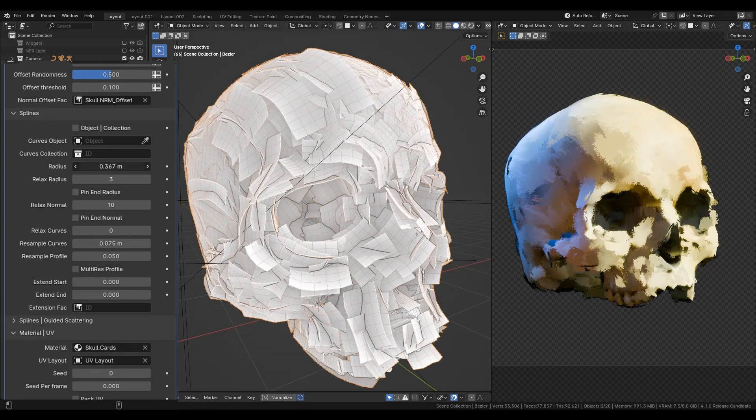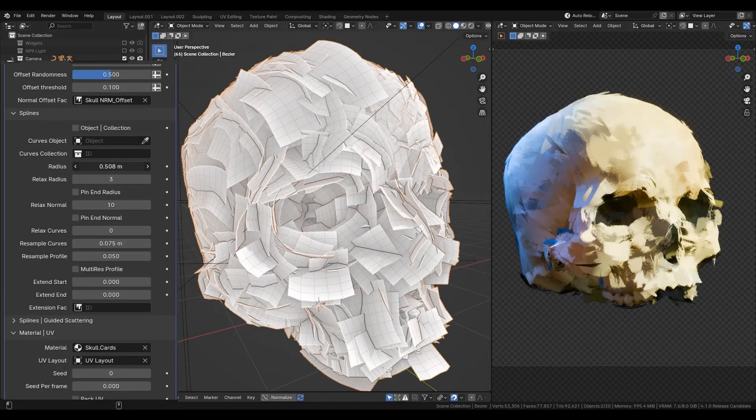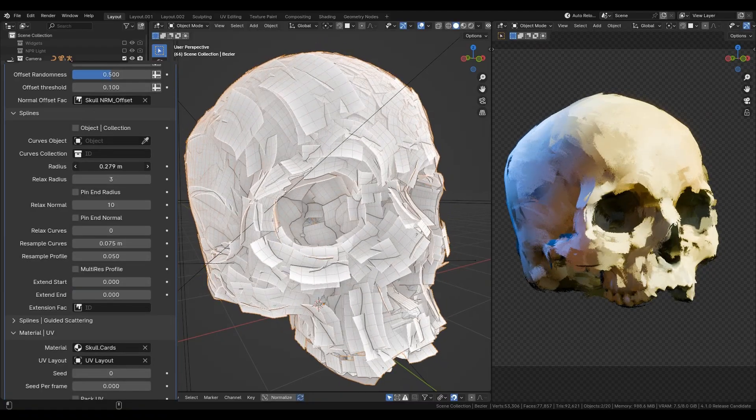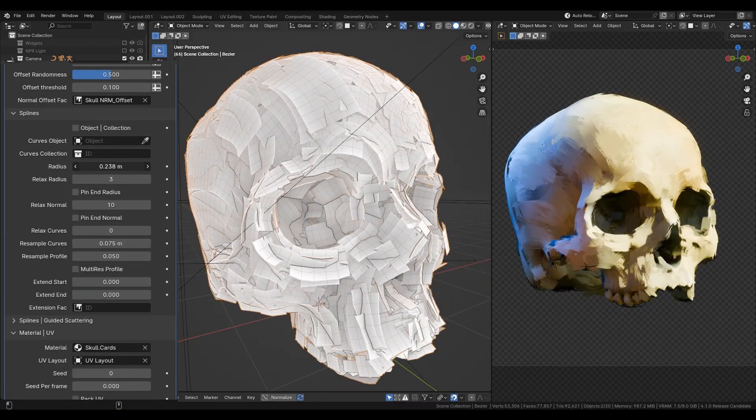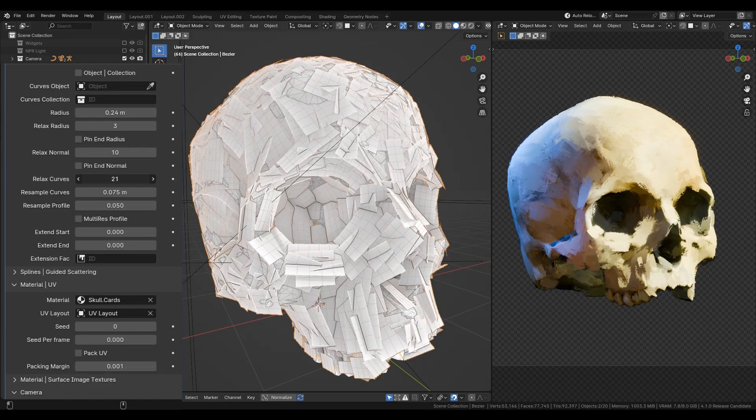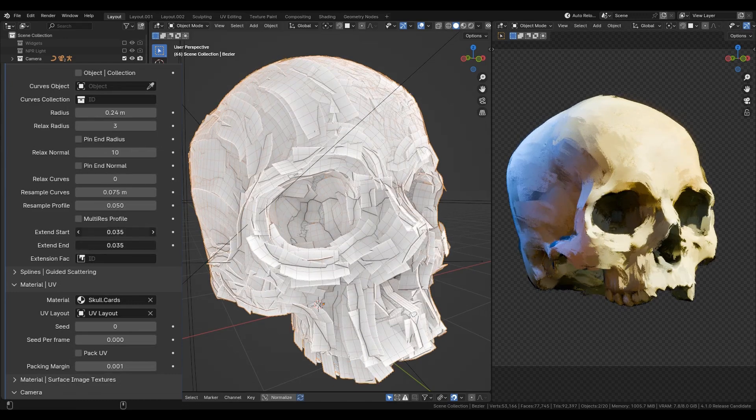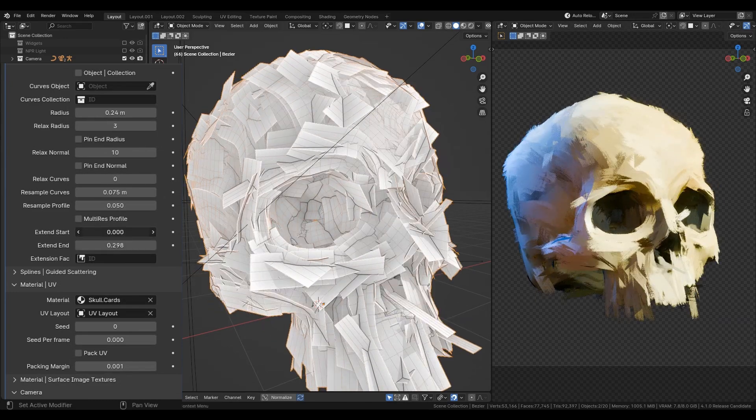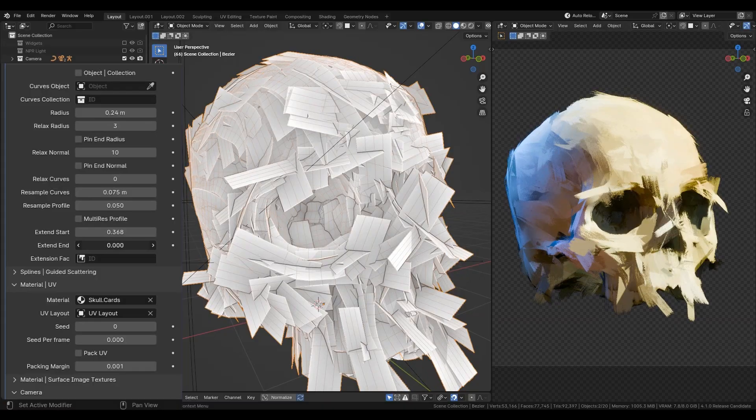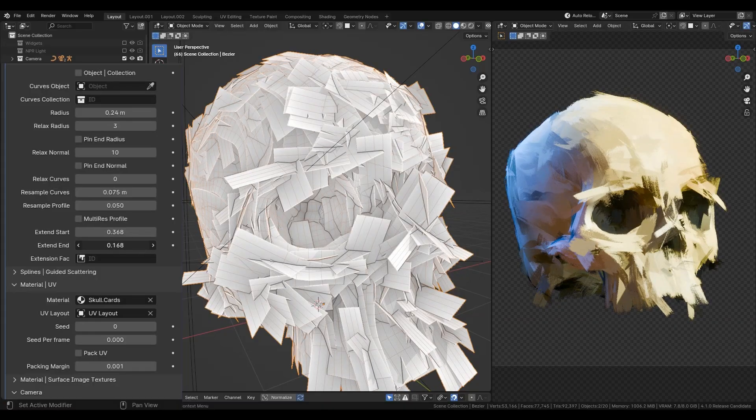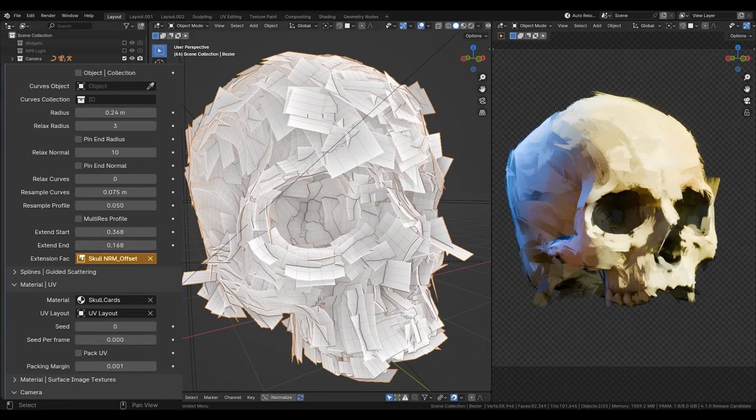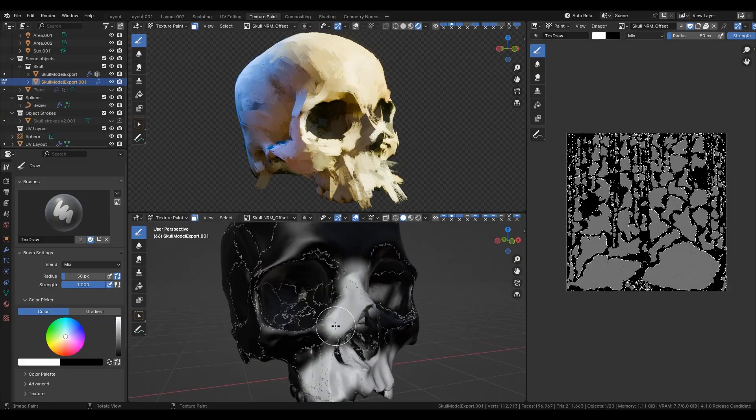Then there are spline parameters like radius, resolution, relax or smoothing options. All make splines look better. Next options are endpoints extension. You can extend start or endpoints separately and then mask specific regions in texture paint as well.